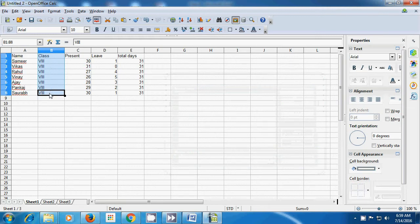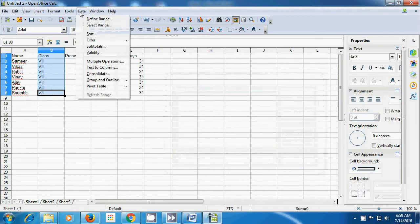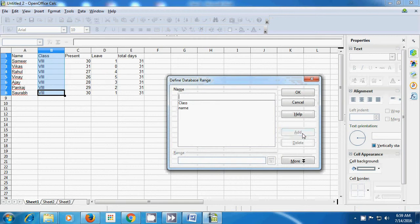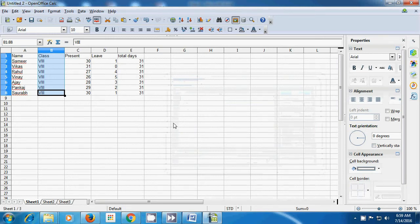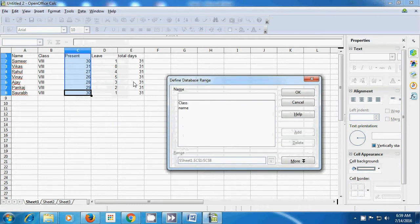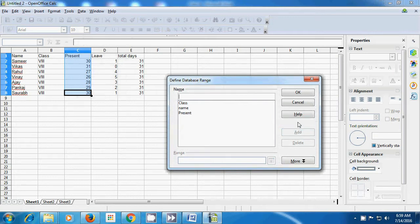We select the next column, the B column, take pointer to data, click on define range. This time we are going to call it 'class'. The B column is called 'class'. We click on add and then OK. Similarly, let's select the C column, go to data, click on define range. This time let's put the name as 'present', click on add, then click on OK.